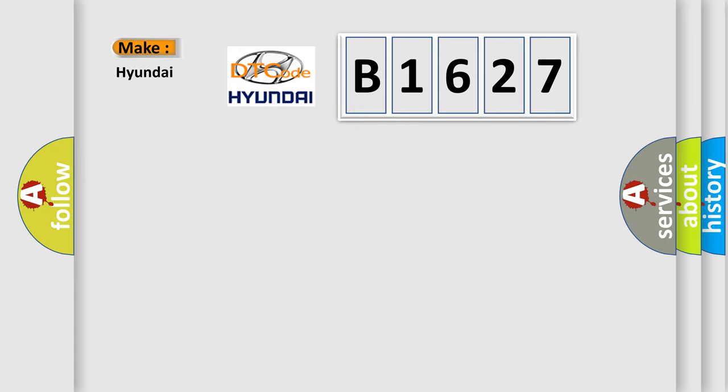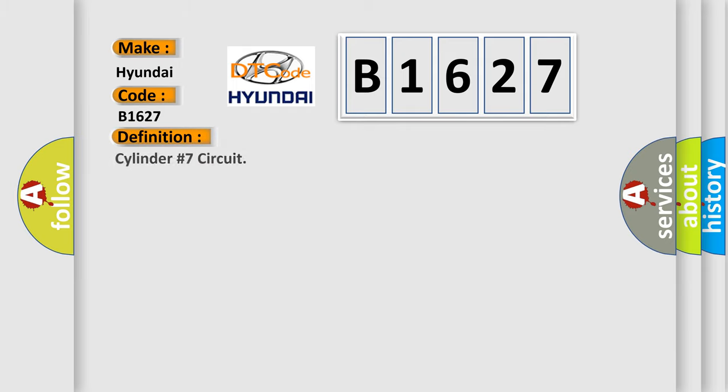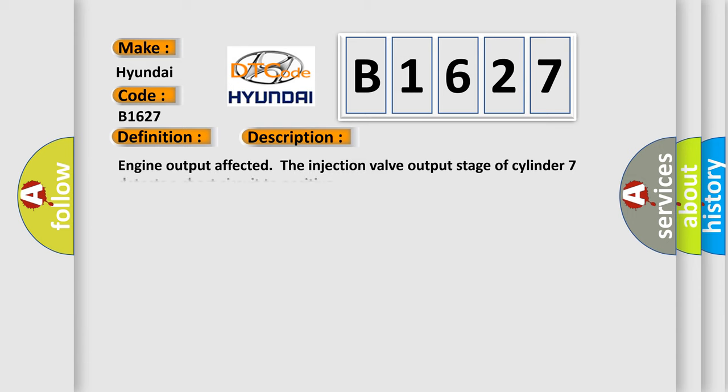So, what does the Diagnostic Trouble Code B1627 interpret specifically for Hyundai car manufacturers? The basic definition is cylinder number 7 circuit. And now this is a short description of this DTC code: Engine output affected, the injection valve output stage of cylinder 7 detects a short circuit to positive.